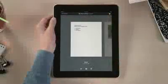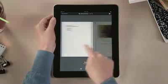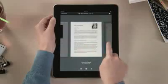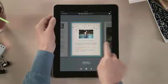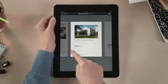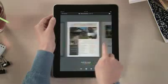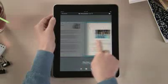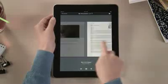In Pages, you'll find all your documents in the Document Manager. You can access any you've imported from Mail, or downloaded from the web including iWork.com, and even import documents from Microsoft Word.